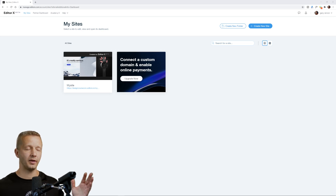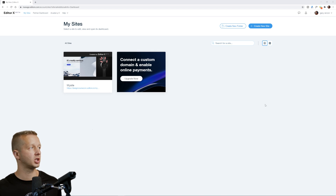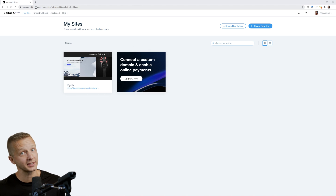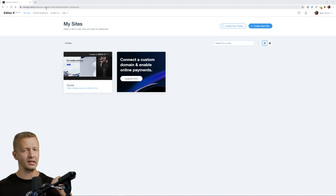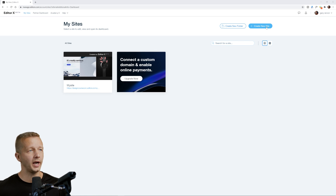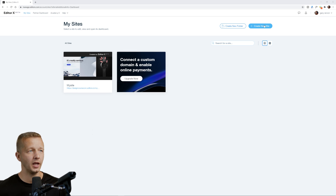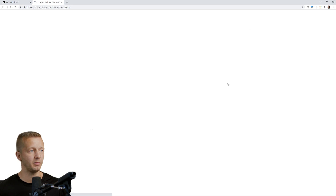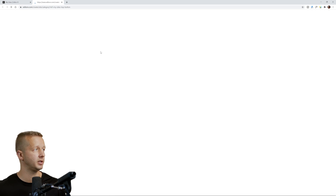After you create your free Editor X account at editorx.com and you log in, you'll be presented with a similar UI to this. Obviously you won't have any other sites, but basically find the area where you would create a new site — they make that very obvious and easy.